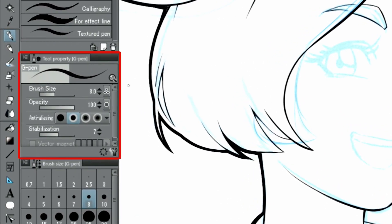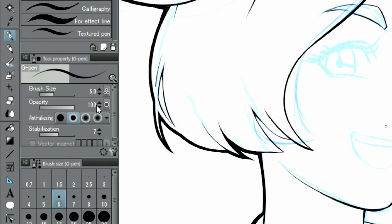Even while drawing, I keep changing the brush size and stabilization settings in the palette.